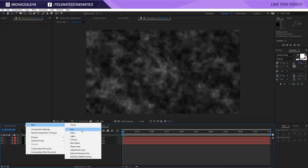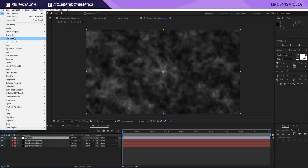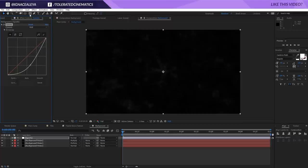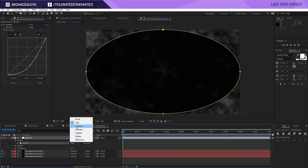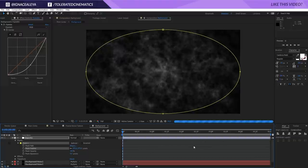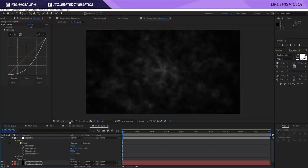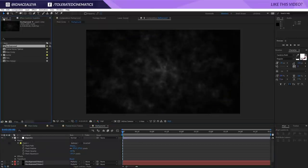Open up the background composition. Create a new Adjustment Layer and rename it to Vignette. Apply Effect, Color Correction, Curves and make it a little darker. Pick the Ellipse Tool, double-click to create an ellipse over the entire canvas, and change it to Subtract. Open up the mask settings and increase the feather so we have a darker part on the edges. You can also play with the expansion.